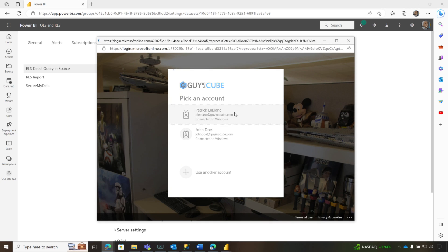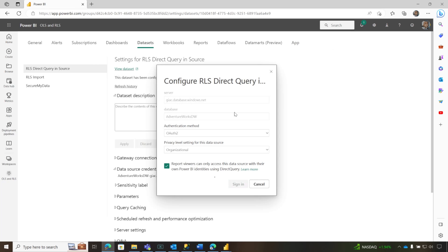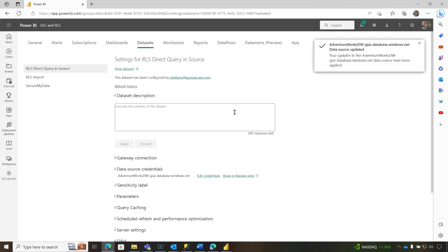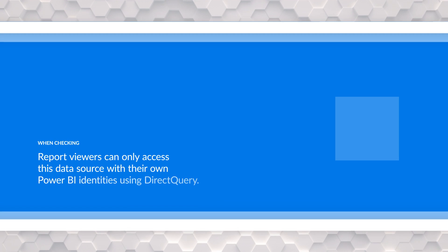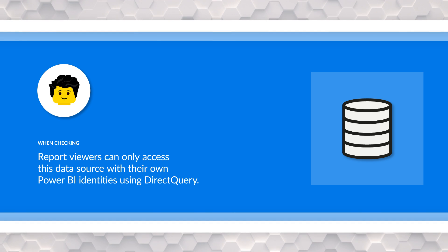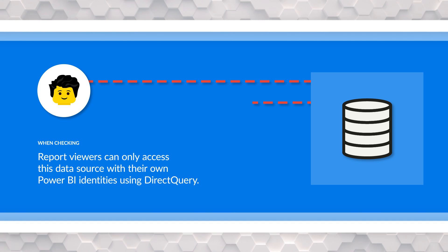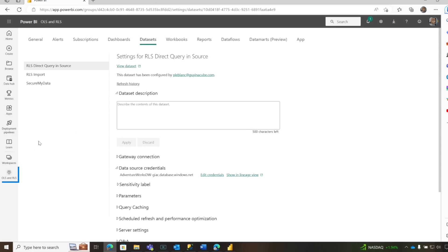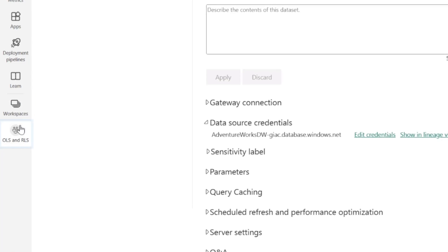Now I'm authenticating as me, but I'm also checking that box. So it's going to override my credentials. If John signs in and views this report, it's going to run it under his Power BI identity. It's going to send his Power BI identity back to the source and execute those queries as such.